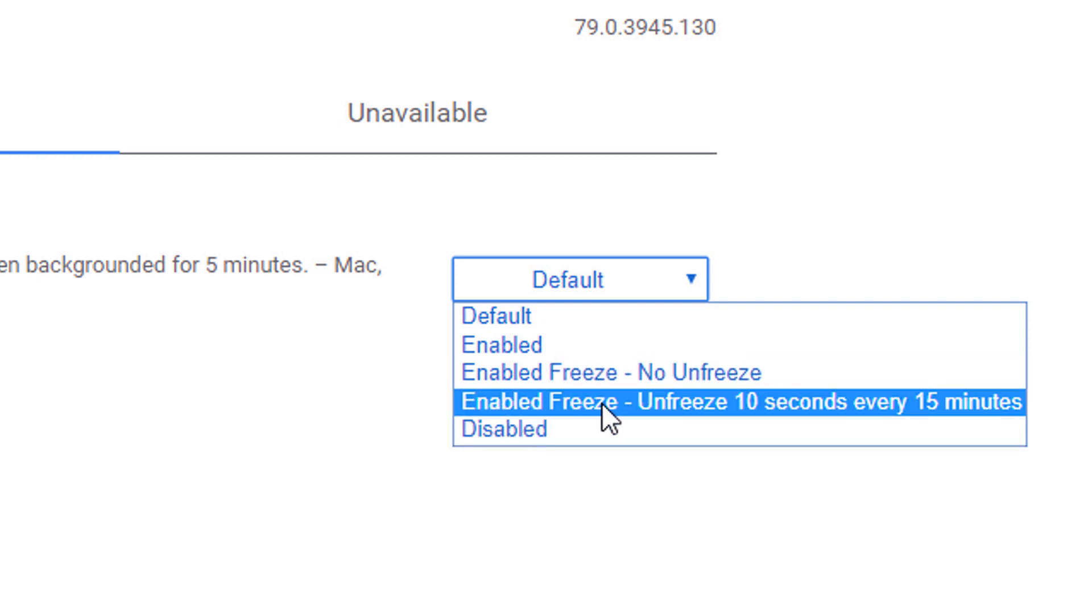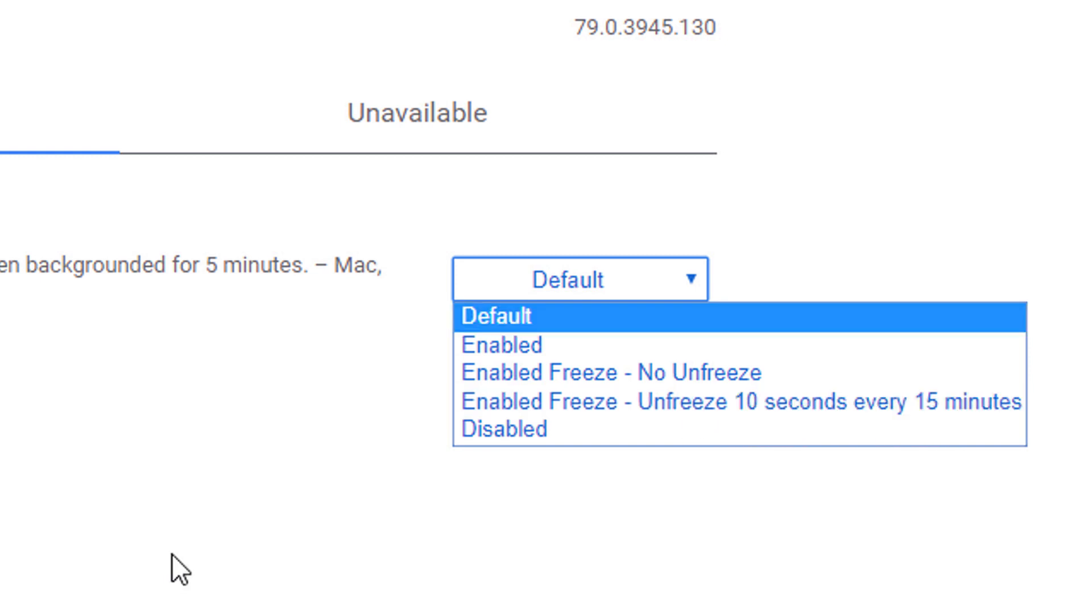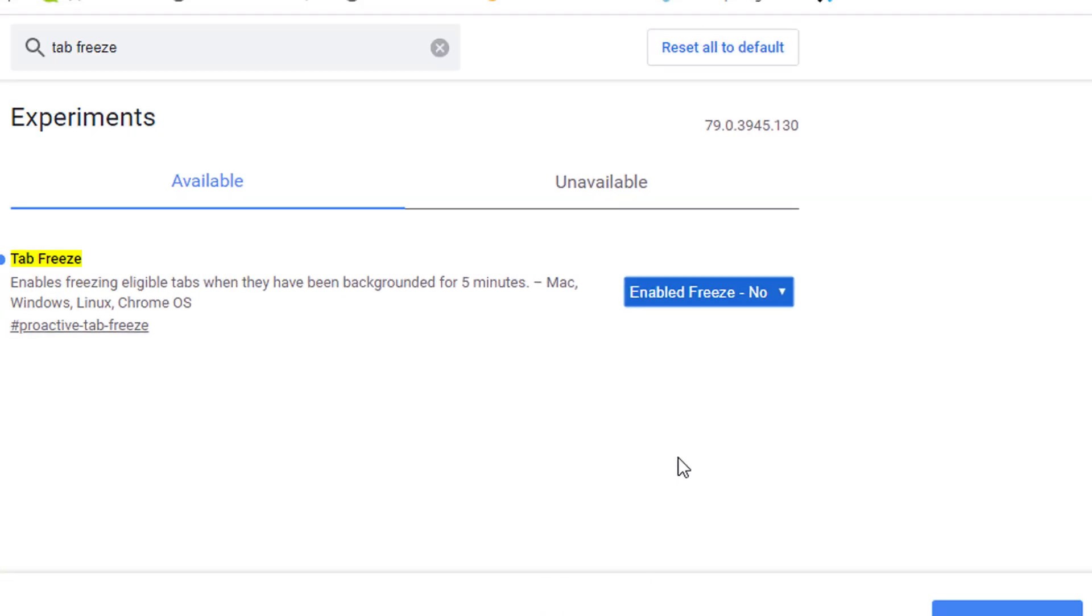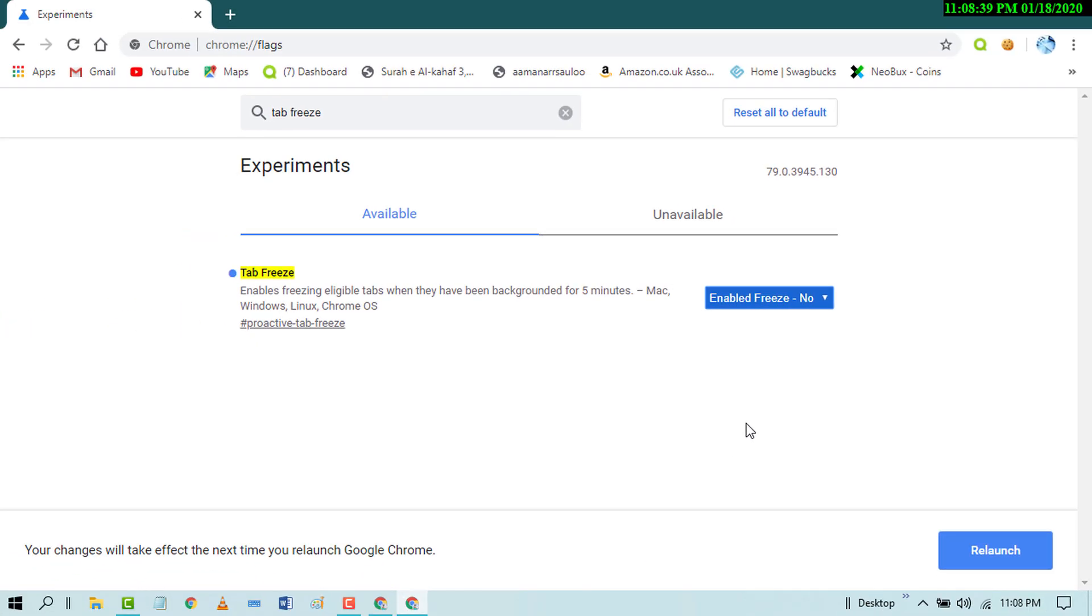...Enable Freeze - Unfreeze 10 seconds every 15 minutes. So select Enable Freeze - it will stop and fix automatically refreshing or reloading. And after that, just click on Relaunch.